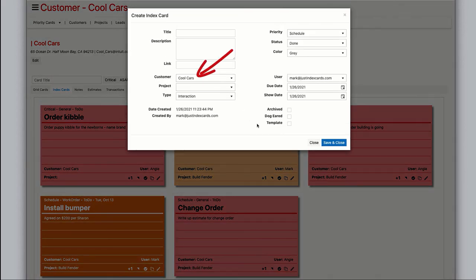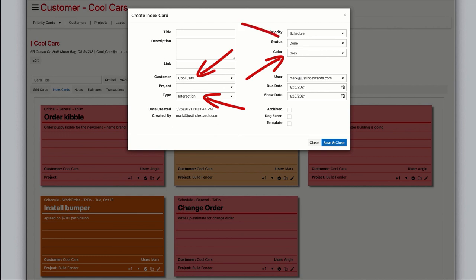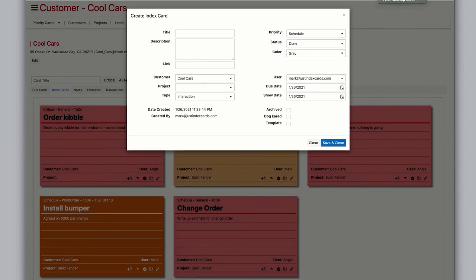and there is an interaction button that opens the window with the defaults type interaction, color gray, and status done. This allows you to quickly log a customer interaction. That gives you an overview of creating regular cards.